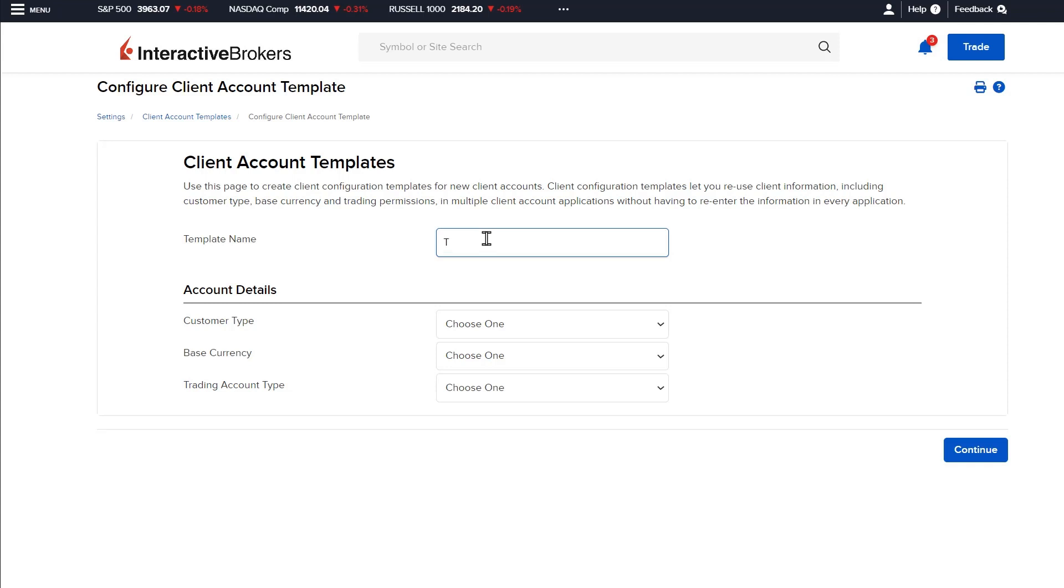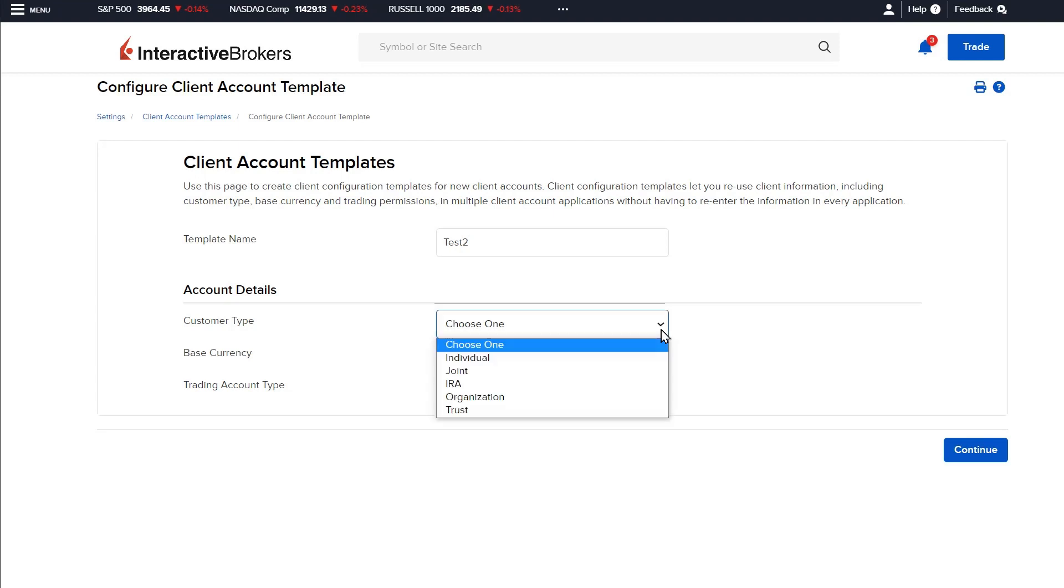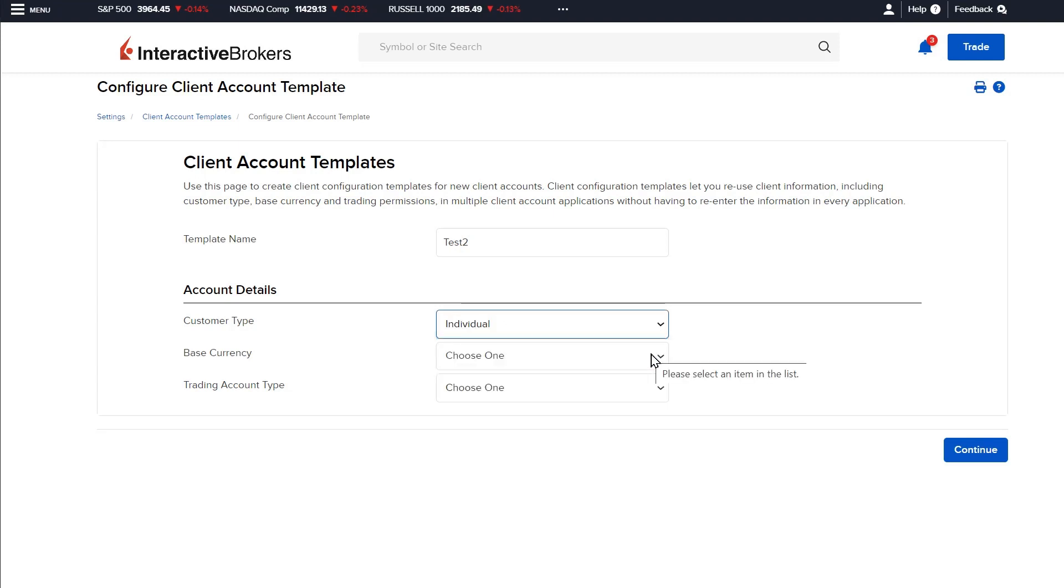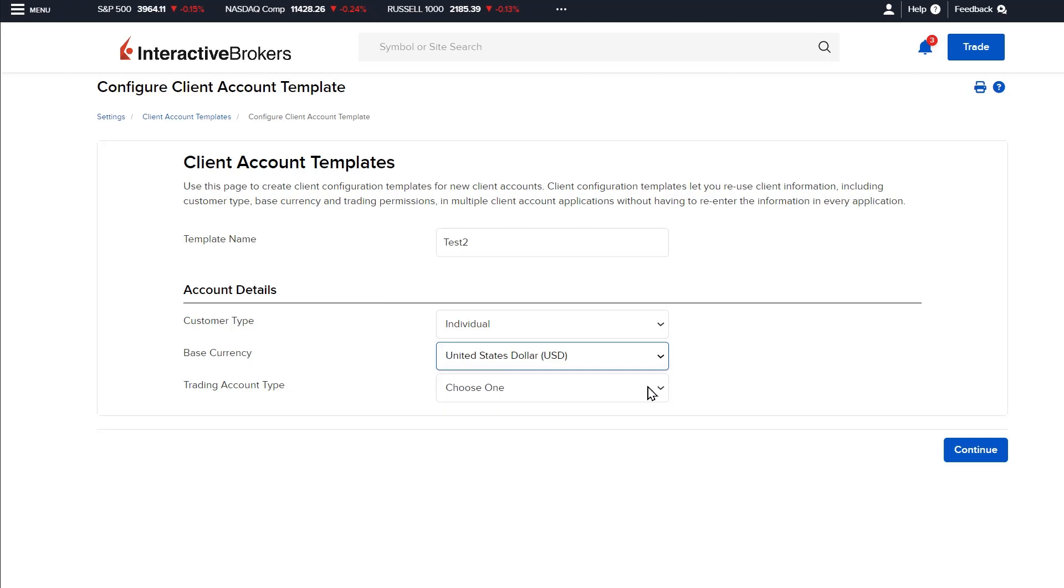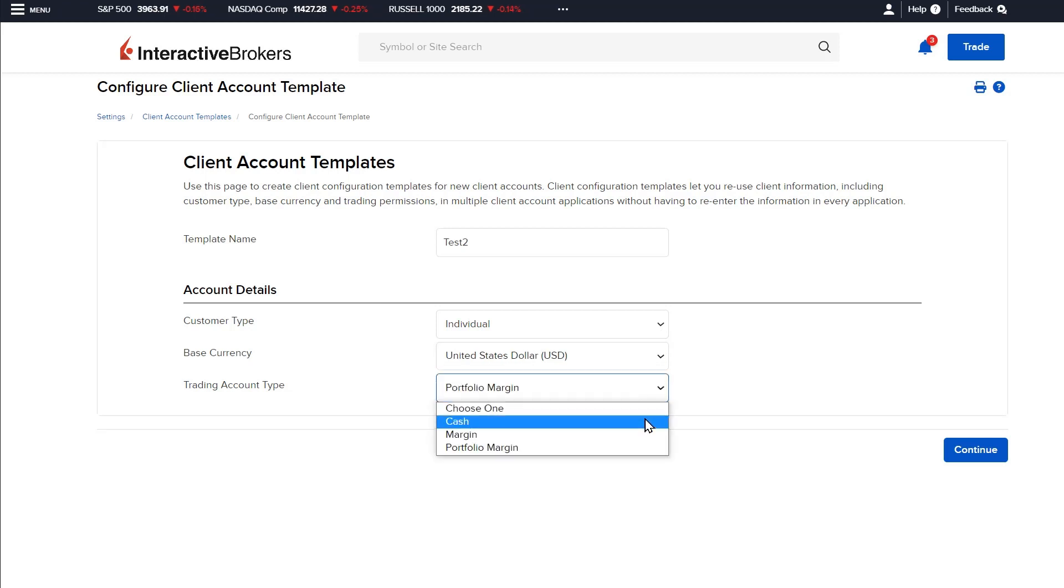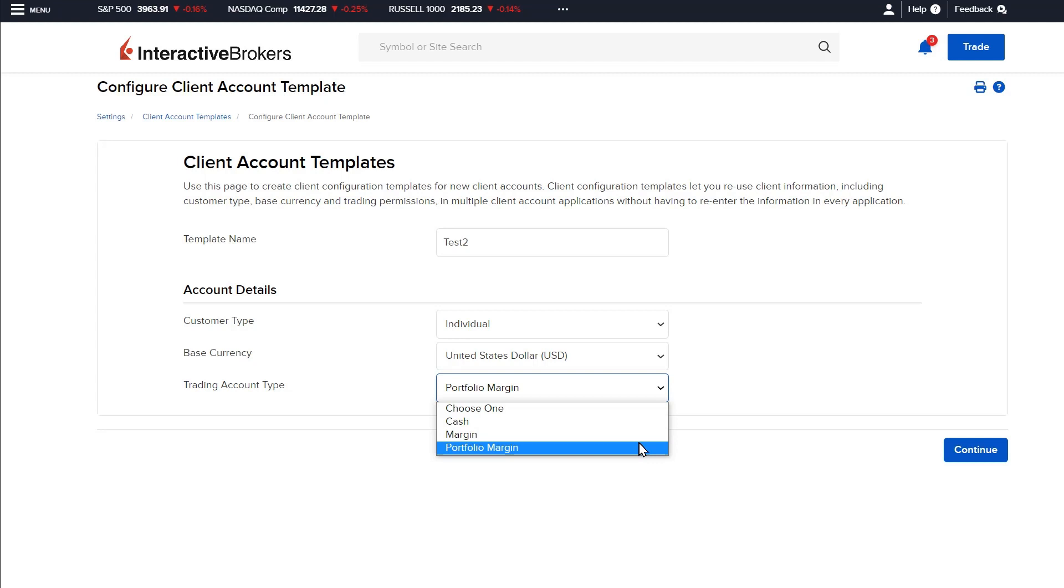Enter a name for the template towards the top of the page and in the account details section use the drop down menus below to select the customer account type, base currency of the account, and the trading account type which is either a cash, margin, or portfolio margin account.